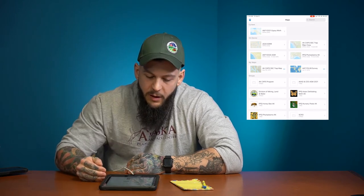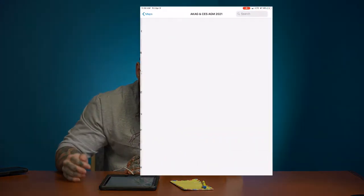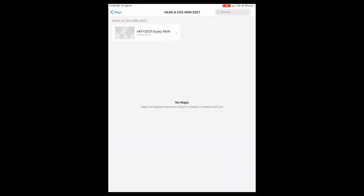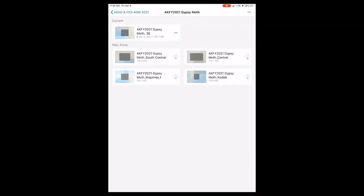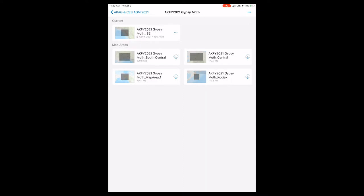When you pull up your Collector application you'll see groups — go ahead and go into our group. You'll see offline mapping areas. Offline mapping areas are very important if you're not familiar. You're going to want to download the area specific to where you're trapping prior to heading into the field.